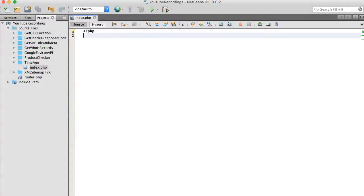Hi guys. So today I want to talk time. Specifically, I want to show you how to build a time ago script.